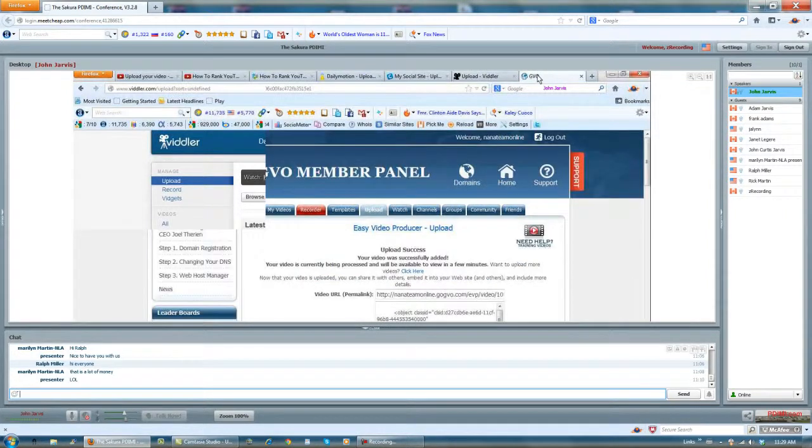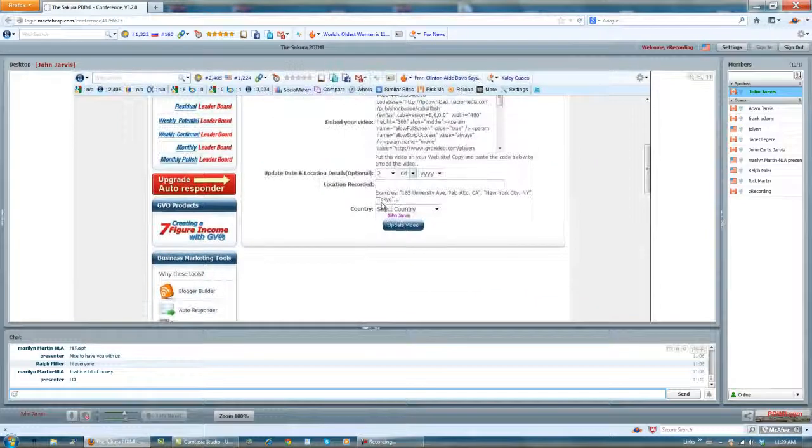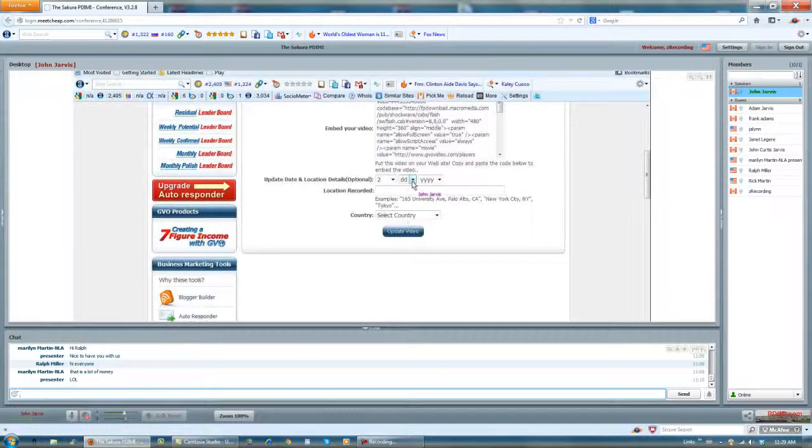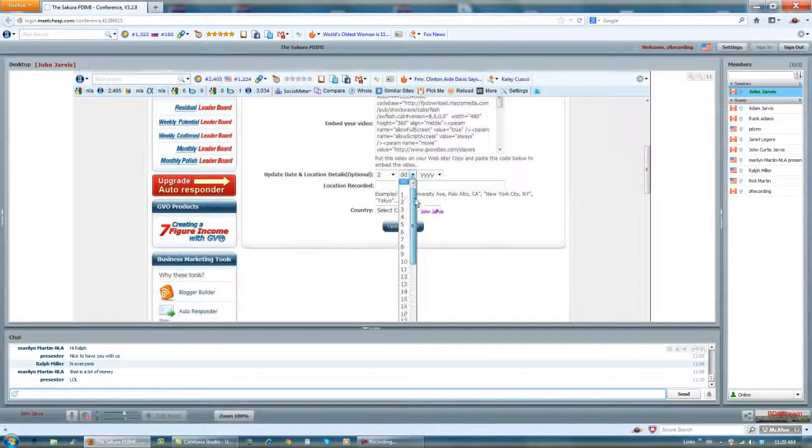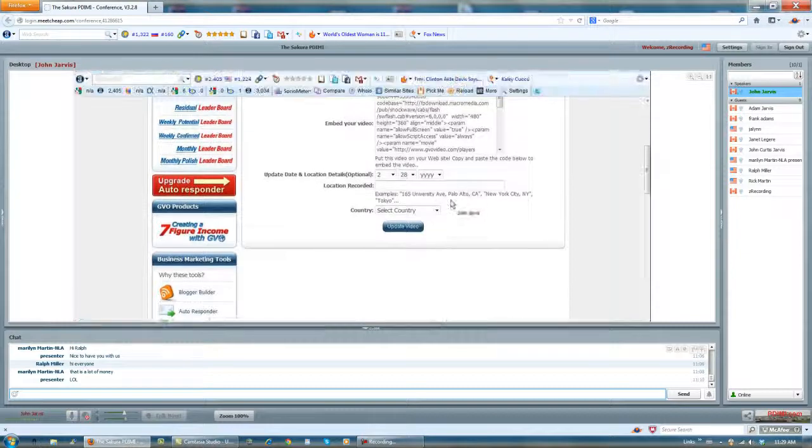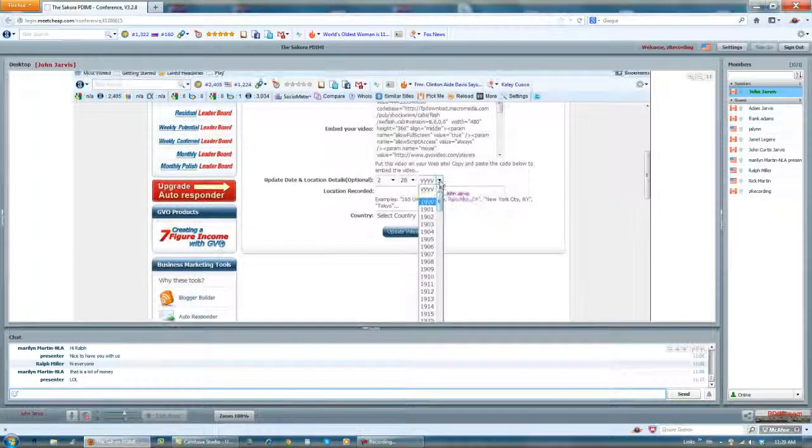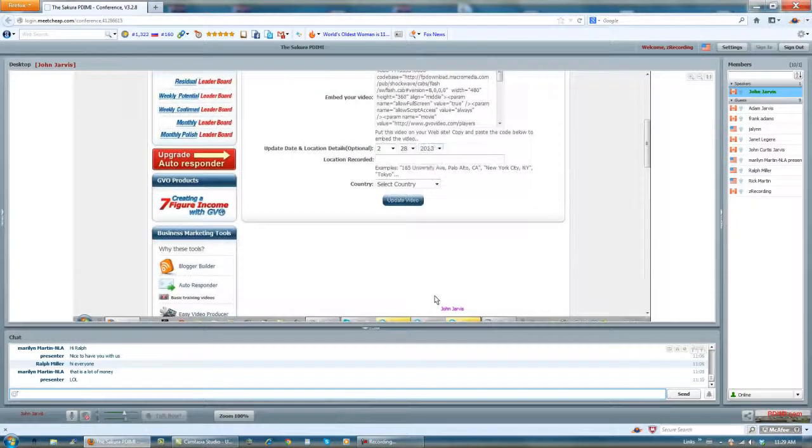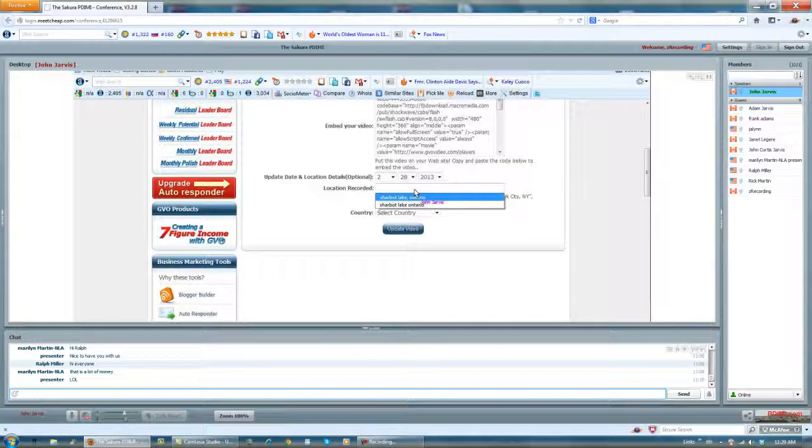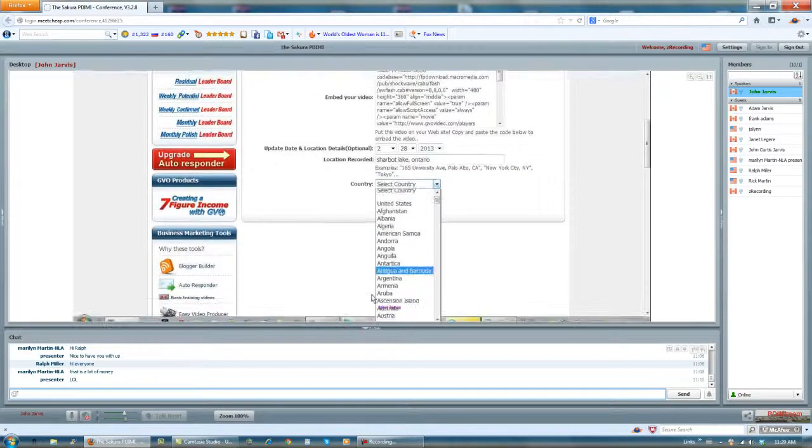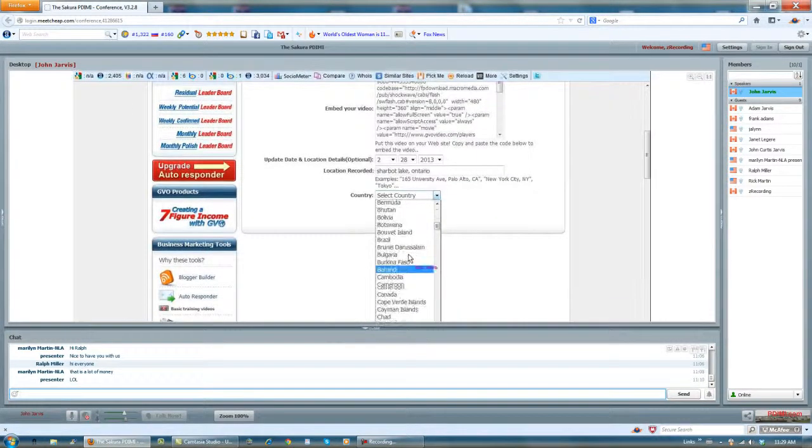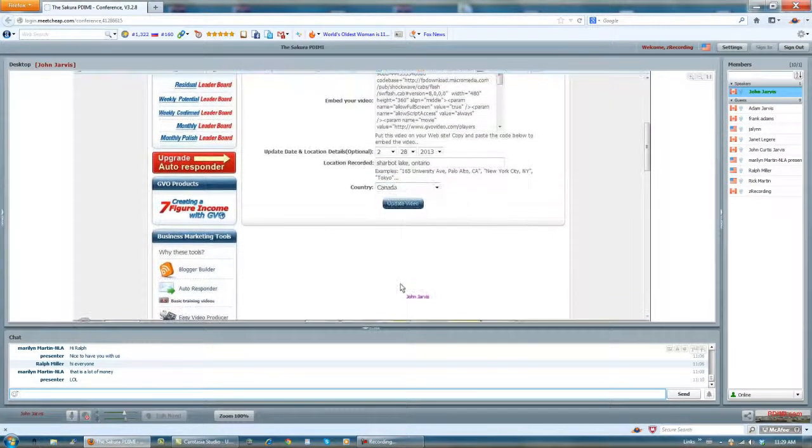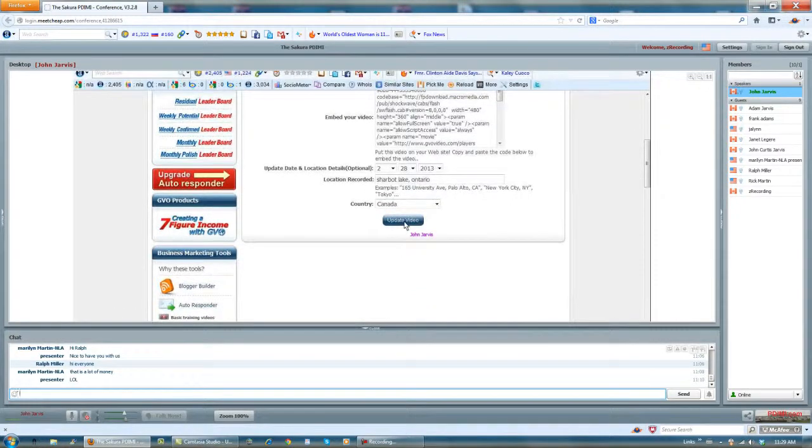All we need to do in GVO now is come in here and choose the month. It's done, the date, the year, location, country, and update.